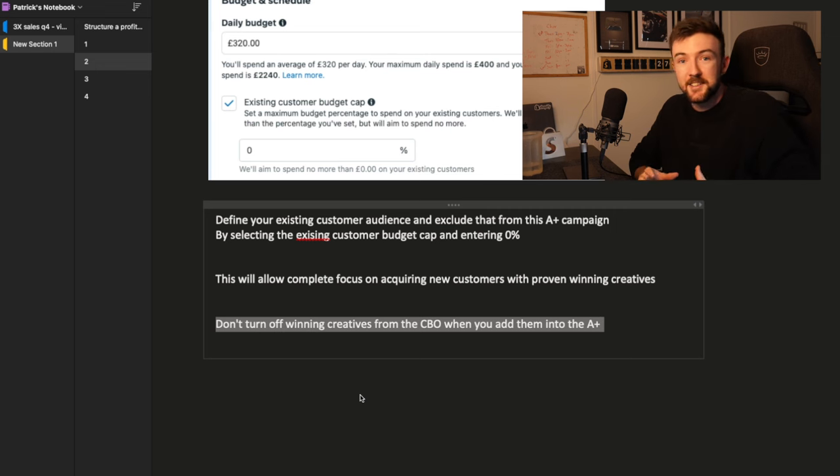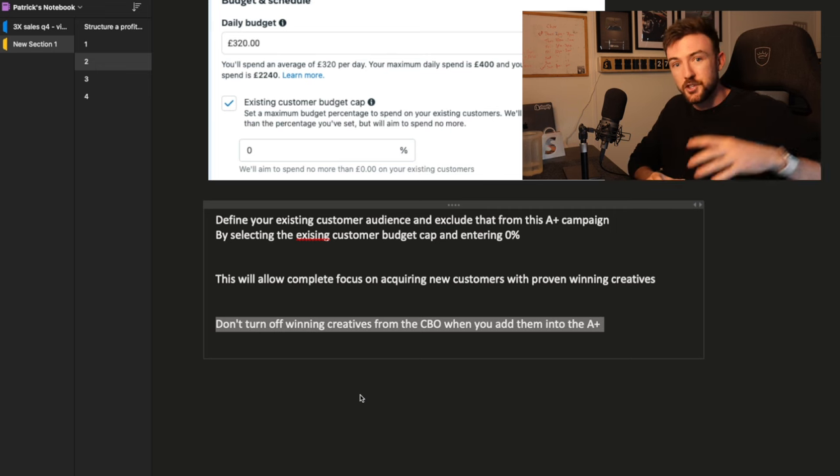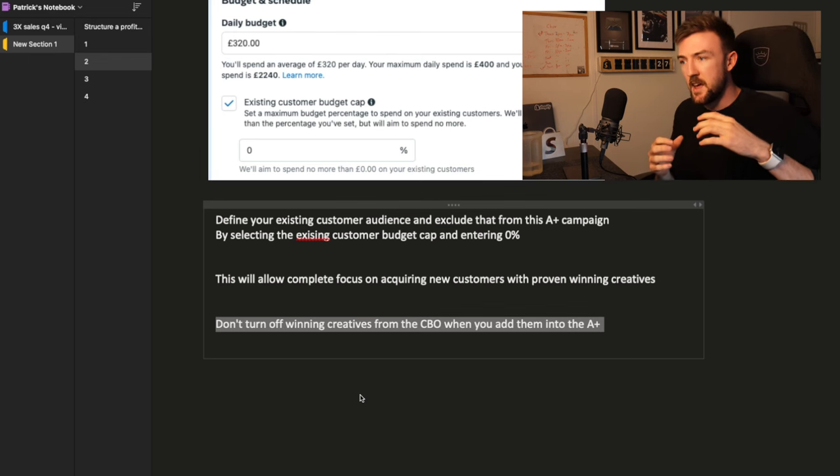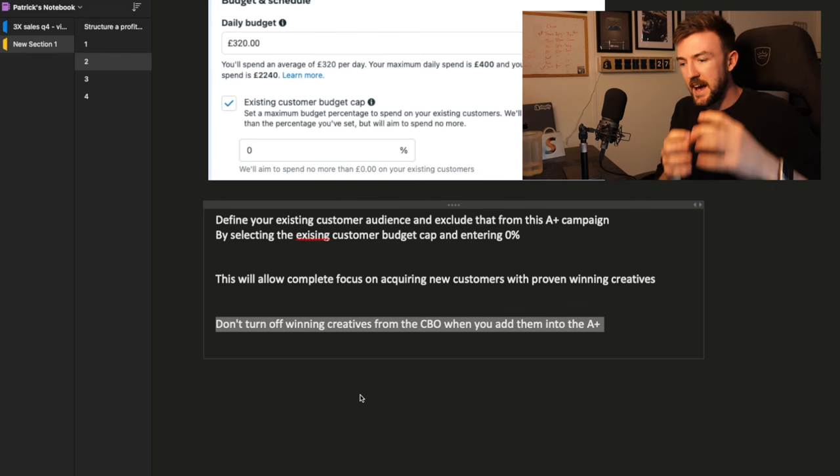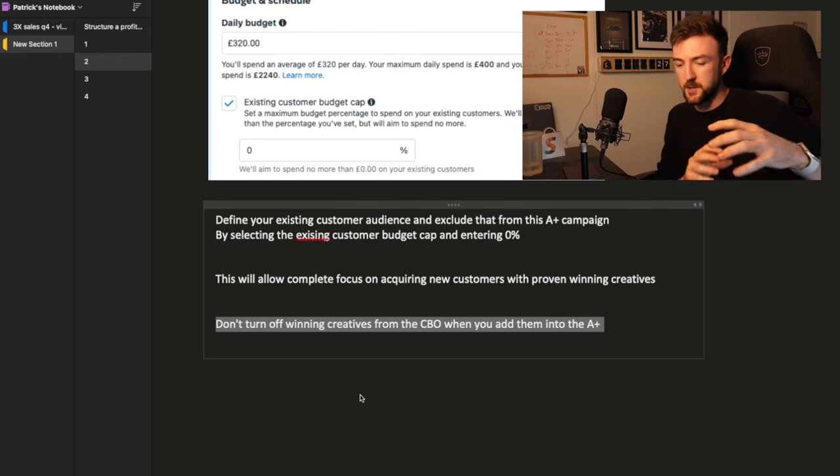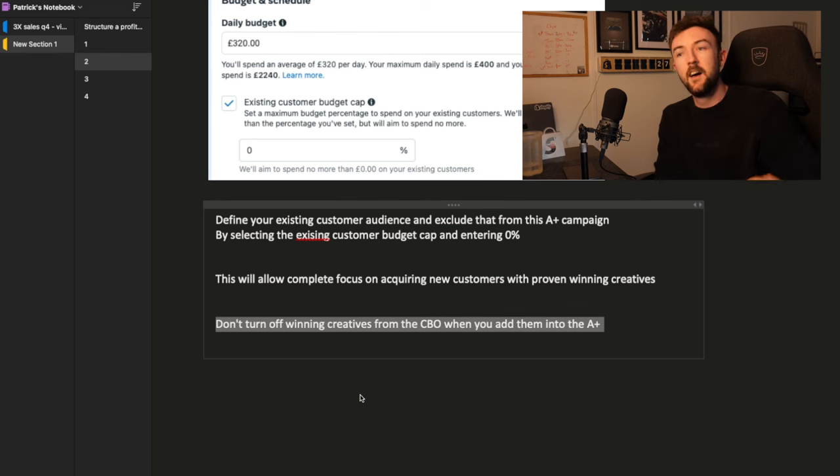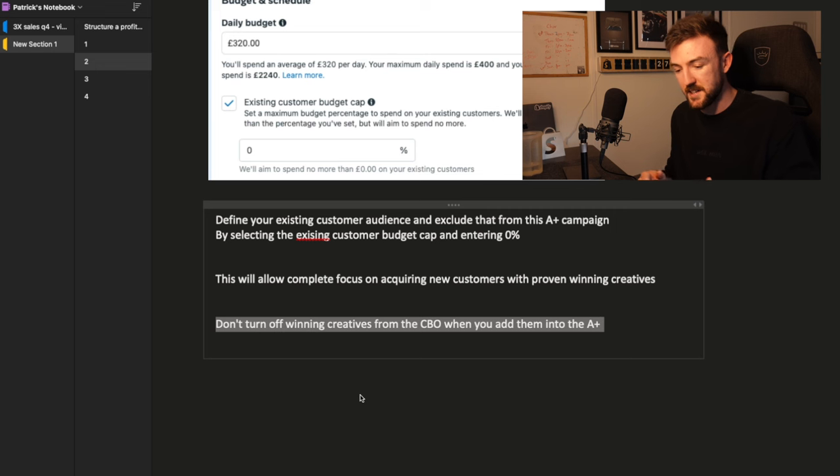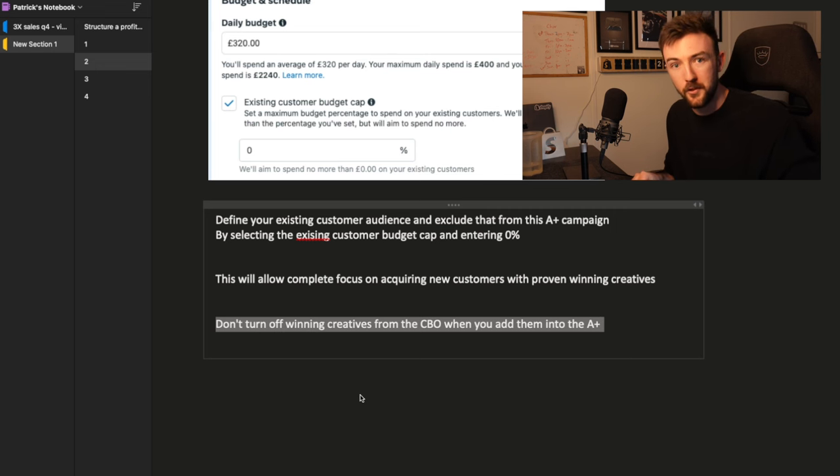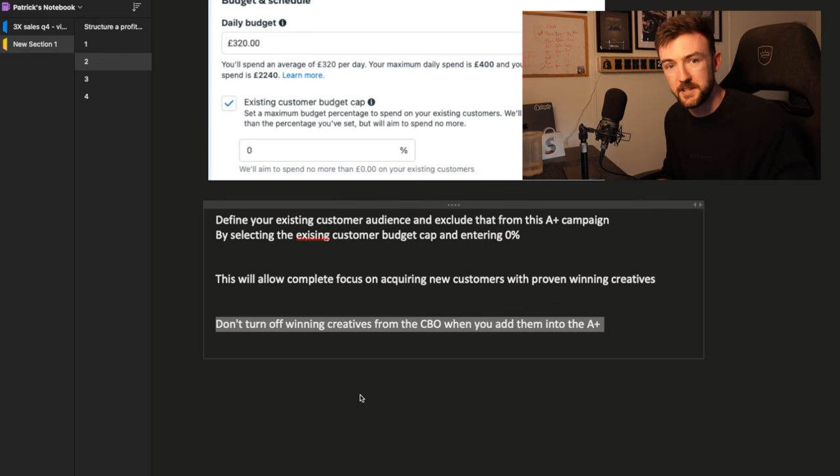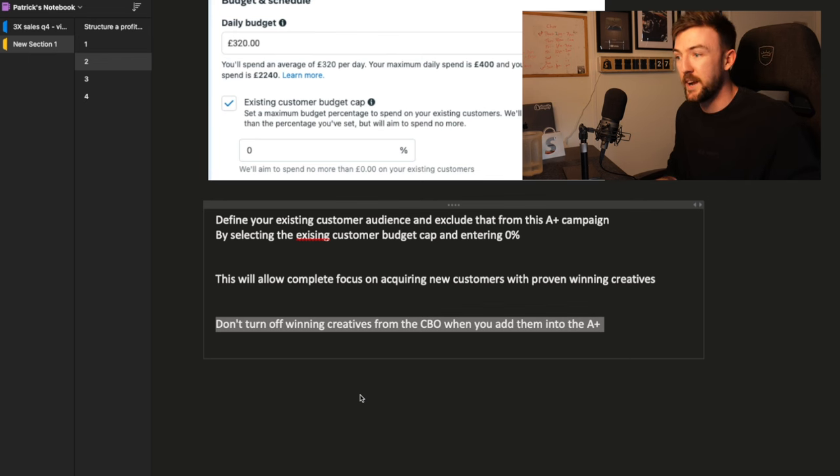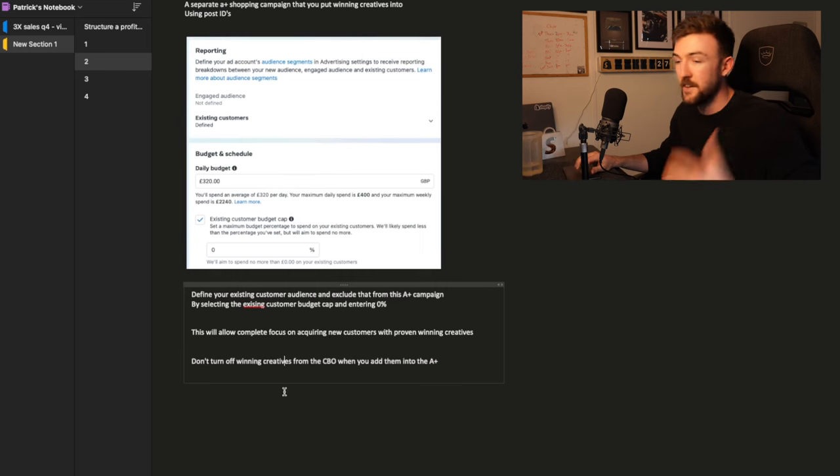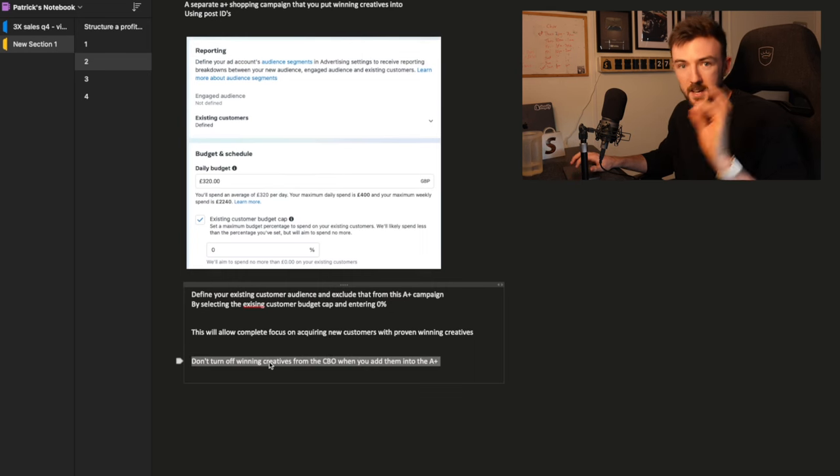A very important point here, when you're moving ads from your testing CBO into this scaling CBO, a lot of people will just turn their ads off in the testing CBO because they're moving it over to a scale CBO. You really don't want to do that because it's working in the testing CBO. If it's working, there's no point turning it off. I can understand the logic why you were turning it off because you're probably thinking, I'm moving it out of this campaign and putting it into its own scaling campaign with other winning ads. It doesn't need to be a part of the testing campaign.